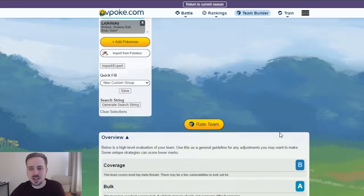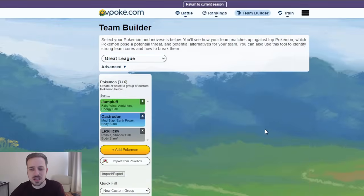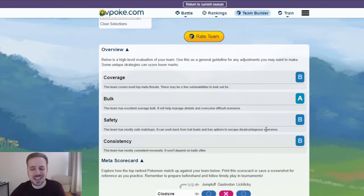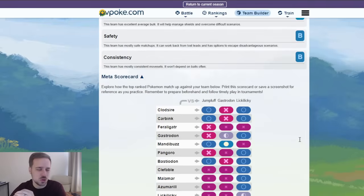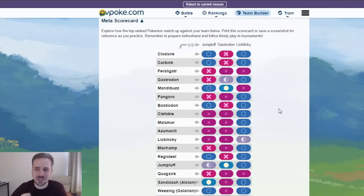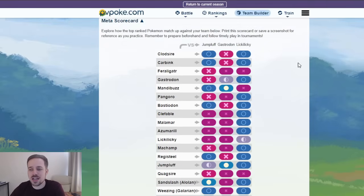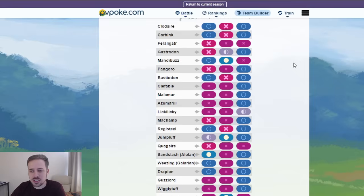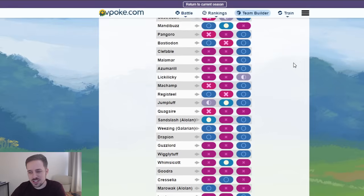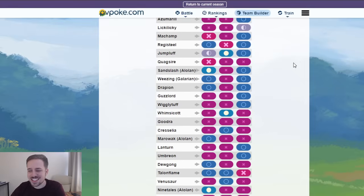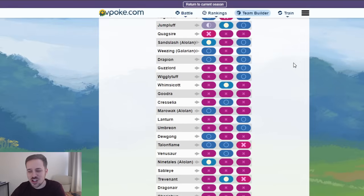which is why Mandibuzz and Jumpluff are up there at the top. So that's team number one. It's gonna be the Jumpluff, Gastrodon, and Lickylicky. And I just want you guys to look. This is just ridiculous. Look at Gastrodon's matchups. Remember, Xs are good. Just, there's so many Xs. There's so many. And the things that you lose against,